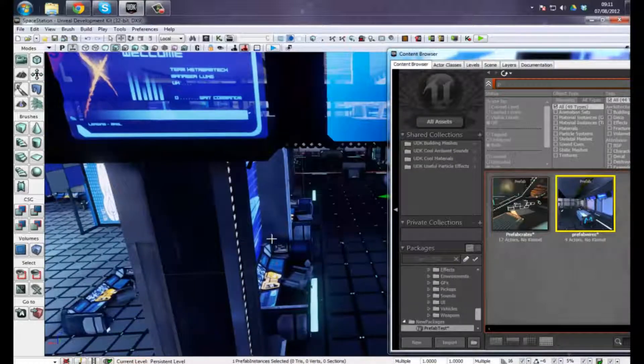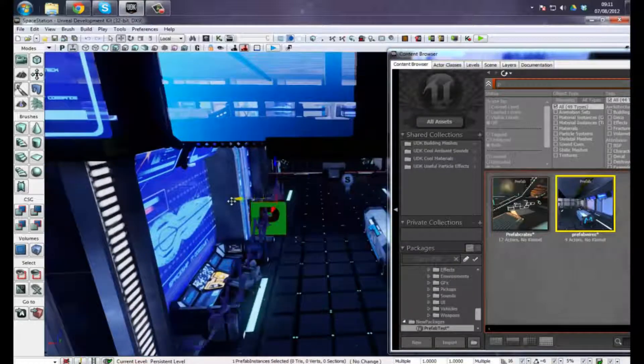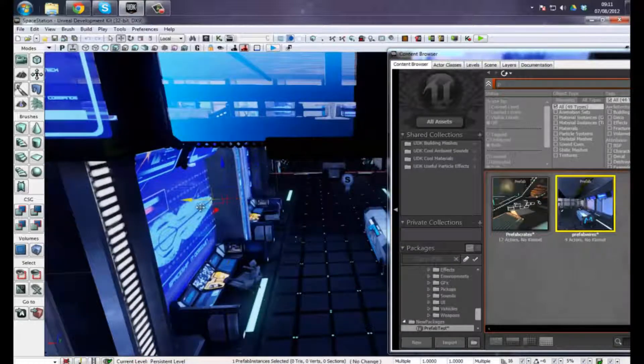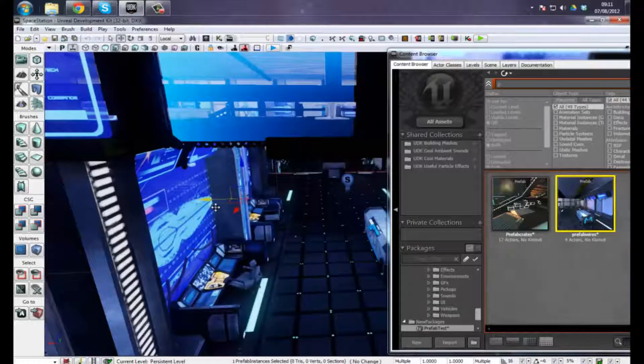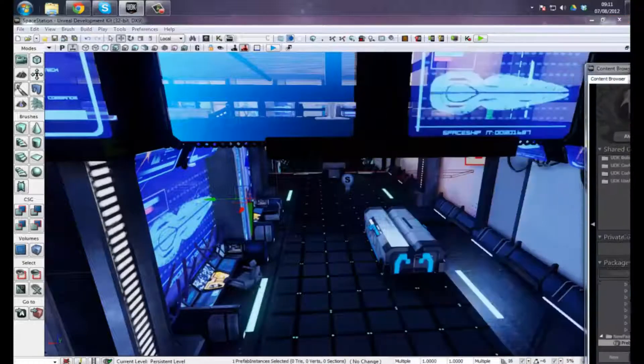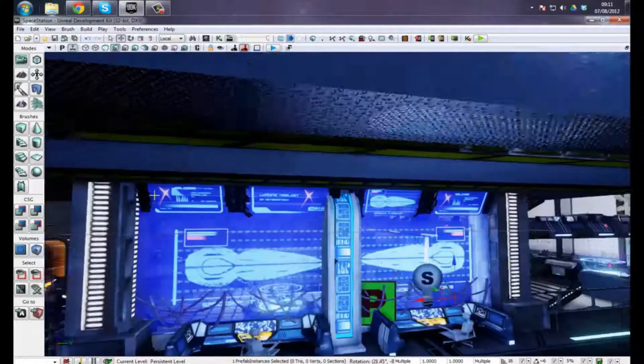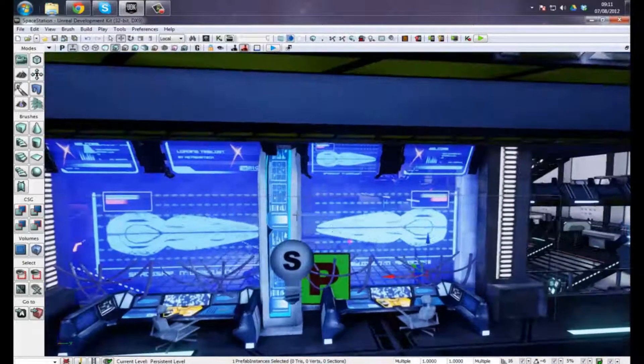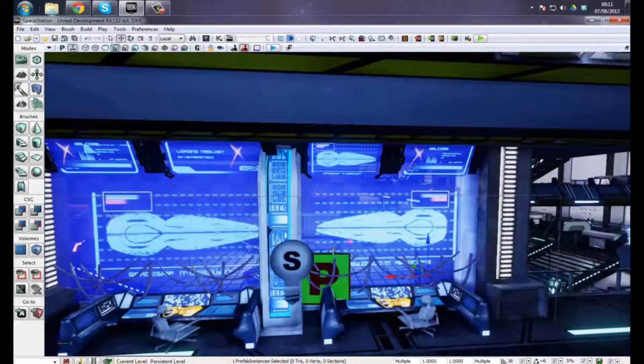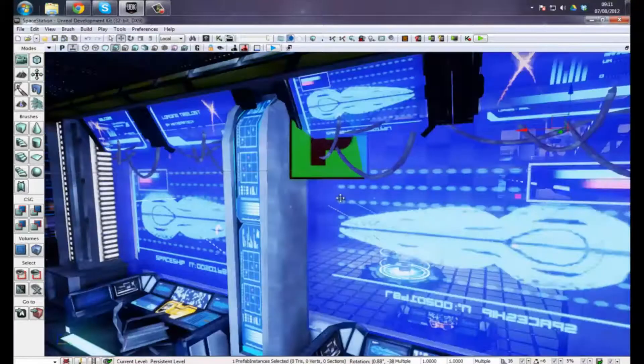And I can just drag this up into place behind the monitors, on the opposite side, which is really quick, efficient, simple, and fast, which is what I really love about prefabs.